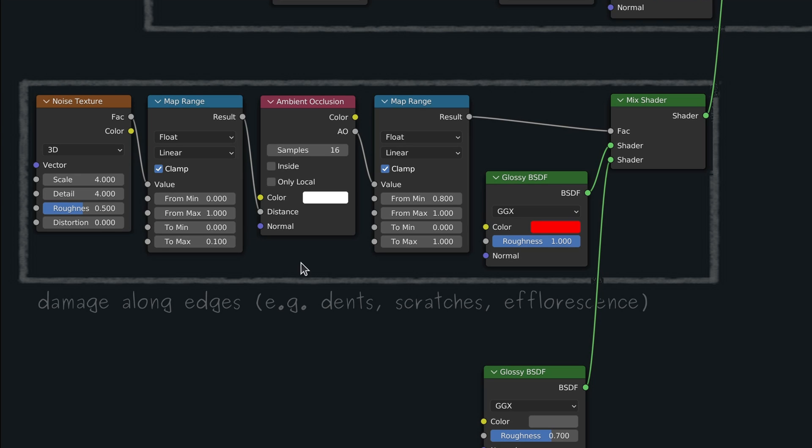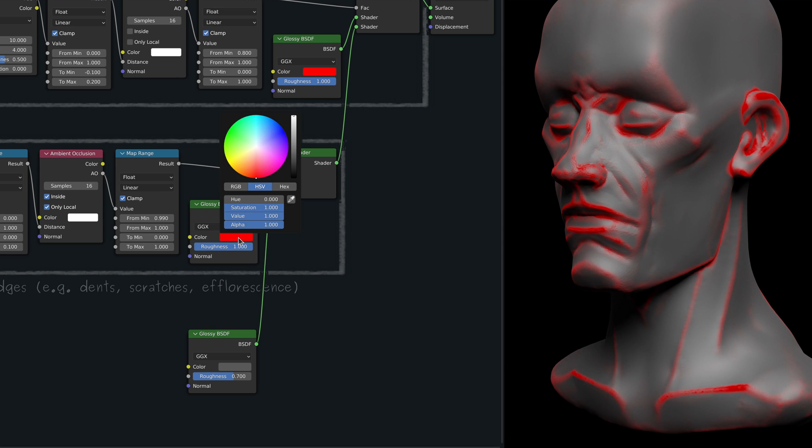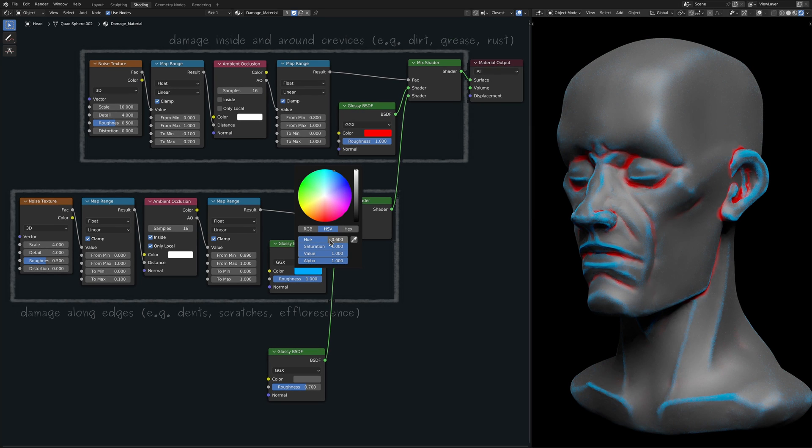Here, on the ambient occlusion node, I will enable the two settings, Inside and Only Local. And if we use a different color for this new layer, we get a better view of what's happening.